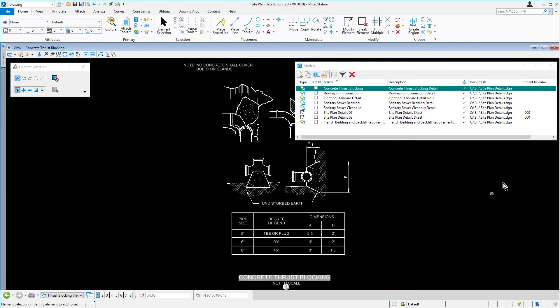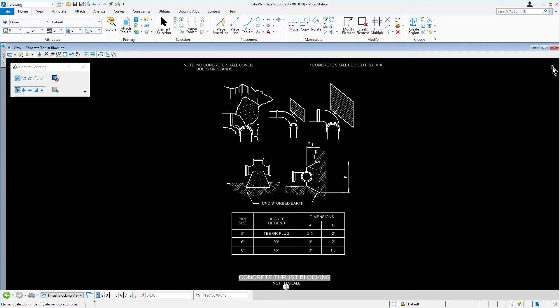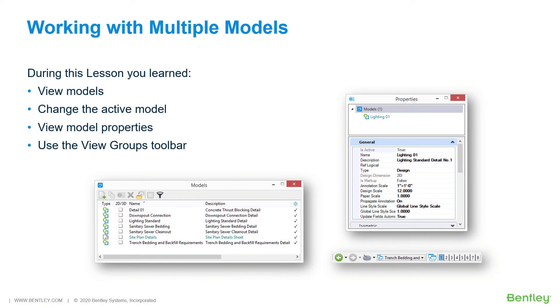When finished, you may close the Properties and the Models dialog. In this lesson, you learned how to navigate through the models contained in a design file, setting the Active Model as desired, and View Model Properties. You also learned how to use the View Groups toolbar for model navigation.